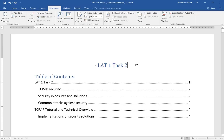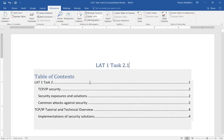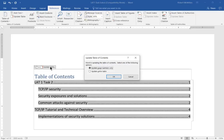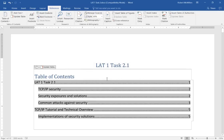Now we can edit the table if we want. Let's say Task 2 is going to be renamed Task 2.1. Once we change that, we click on our table, click Update Table, and choose Update Entire Table. And now you can see Task 2.1 is added.